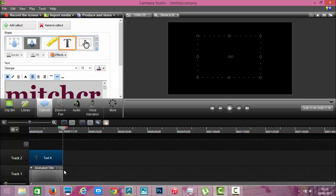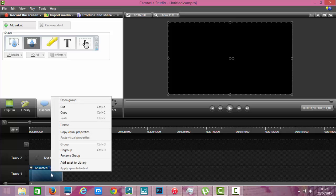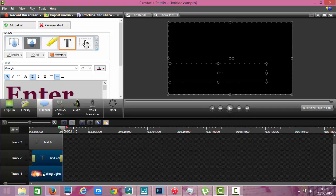What you do is you go into your animated title. Okay so that's your background with the animation. You right click the mouse and ungroup. And you'll see you now have three tracks.